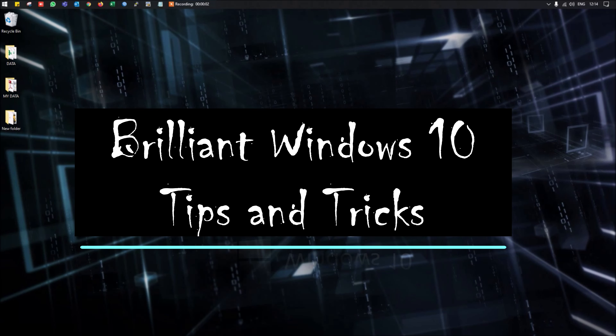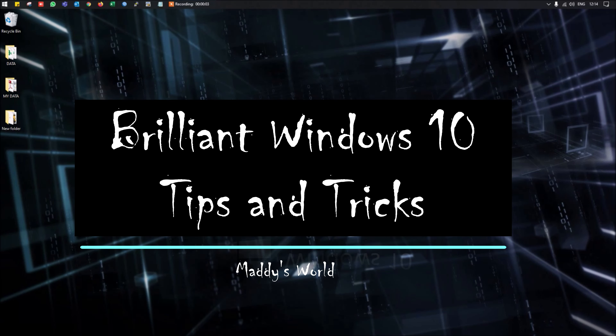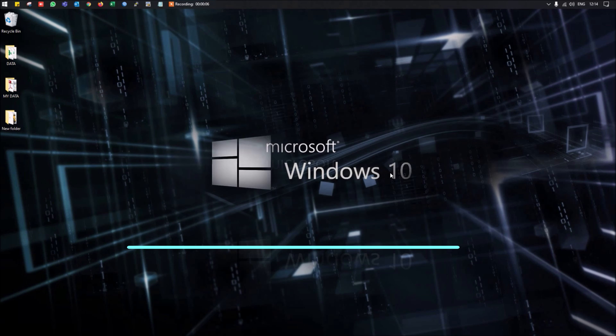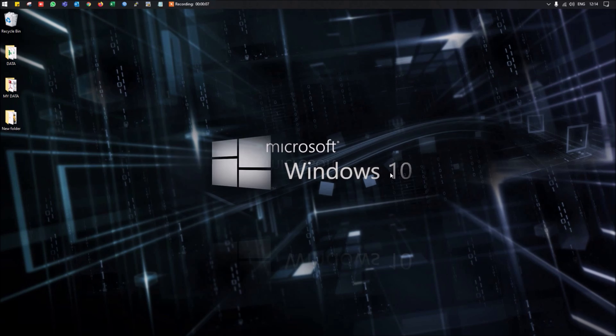Hi everyone, in today's video we are going to discuss some brilliant Windows 10 tips and tricks. So without wasting much time, let's move into that.